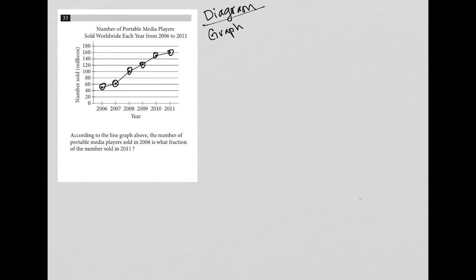So this question says, if I look at the actual graph first, this graph says the number of portable media players sold worldwide each year from 2006 to 2011. So I see my years here on the x-axis and then the number sold here on the y-axis.